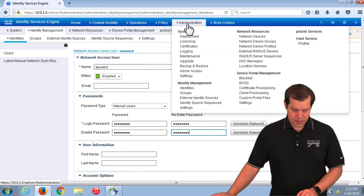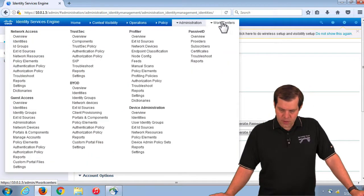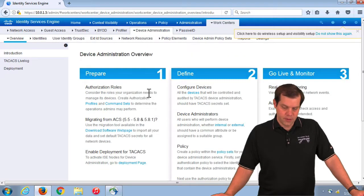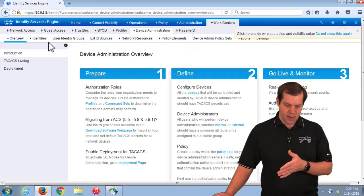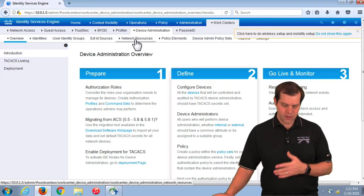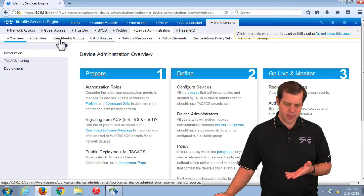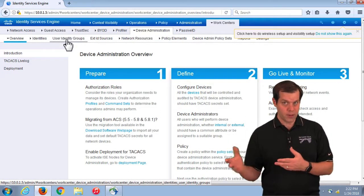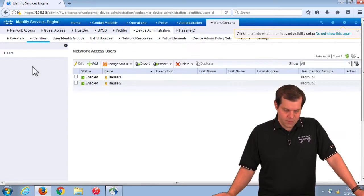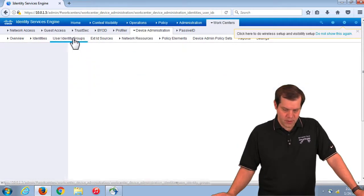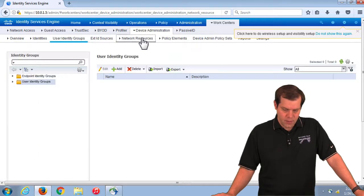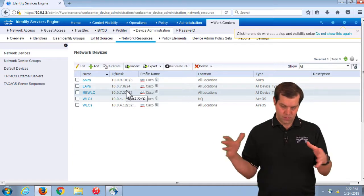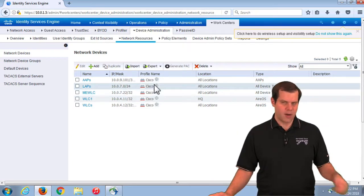The rest of the configuration is mainly under the TACACS config itself, under Work Centers, Device Administration. This is our TACACS base config area. When using these work centers, they often pull menus and pages from different places you can also reach through other means — internal users, internal identity groups, network resources are all accessible here.